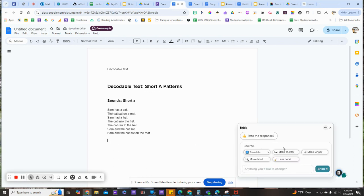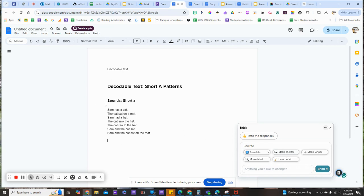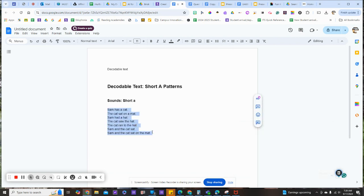I can leave it as is, or click over on the menu to make it shorter, longer, or add more or less detail. Now I'm going to copy this pattern, and we're going to go to Seesaw and make a fluency activity.